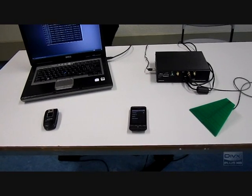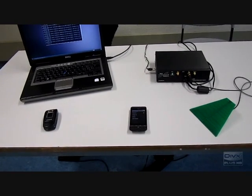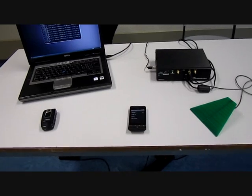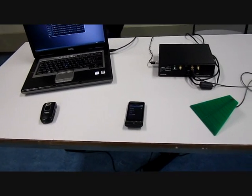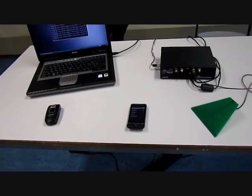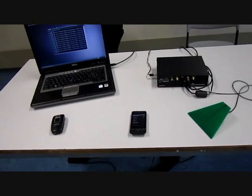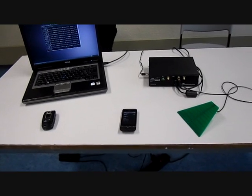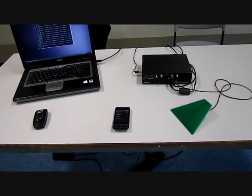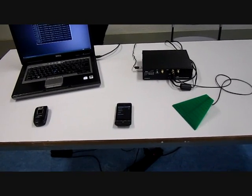We will now show you our OpenBTS network. We will try to connect and show you what we can do with it.